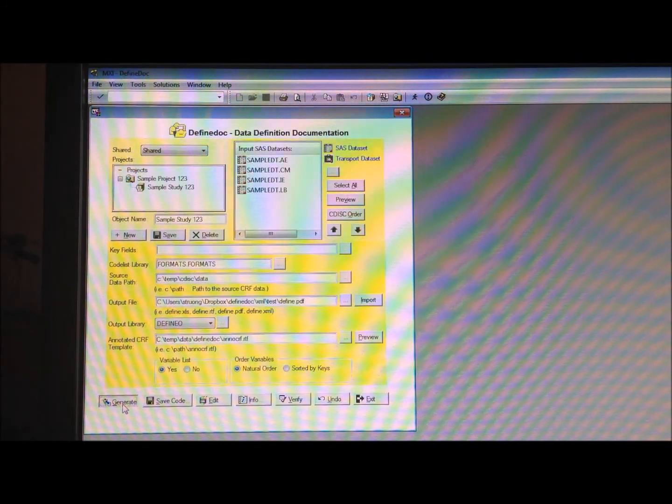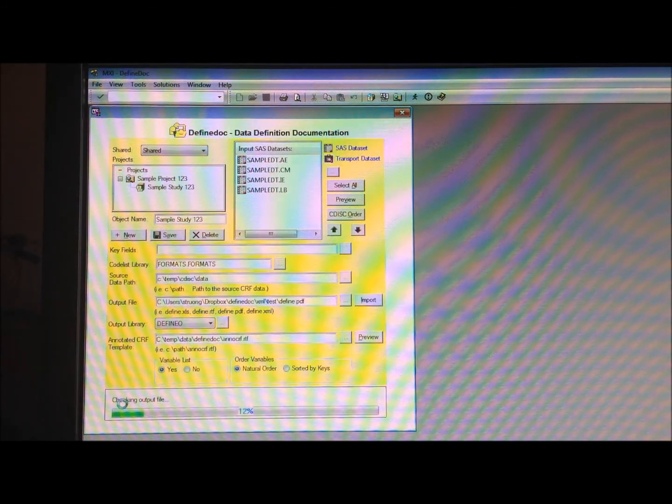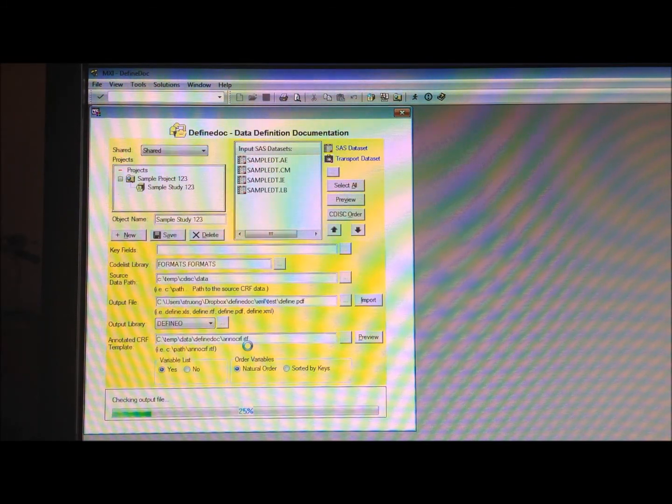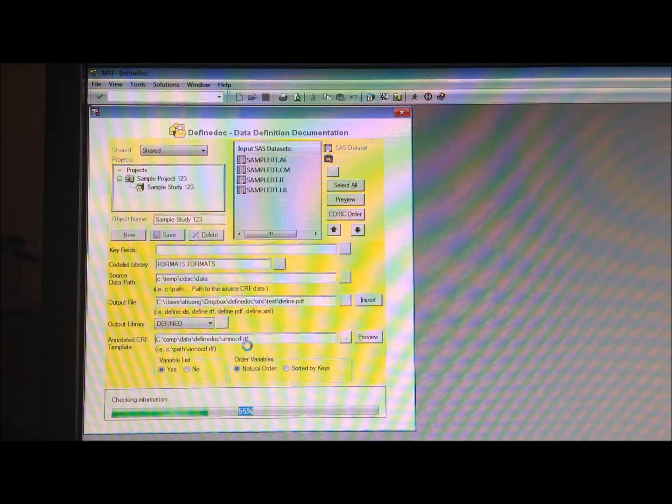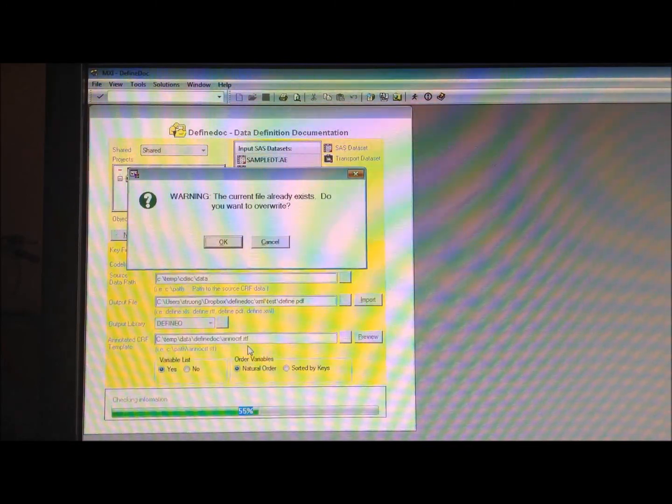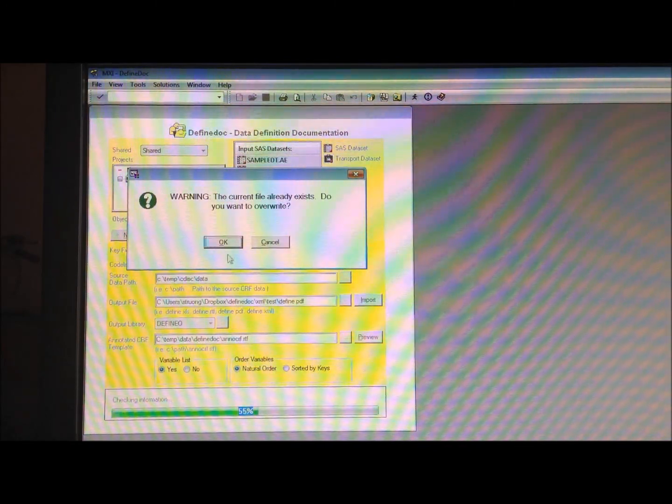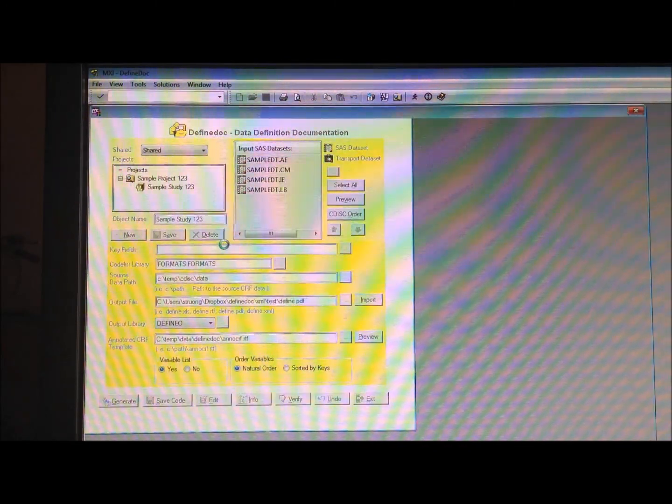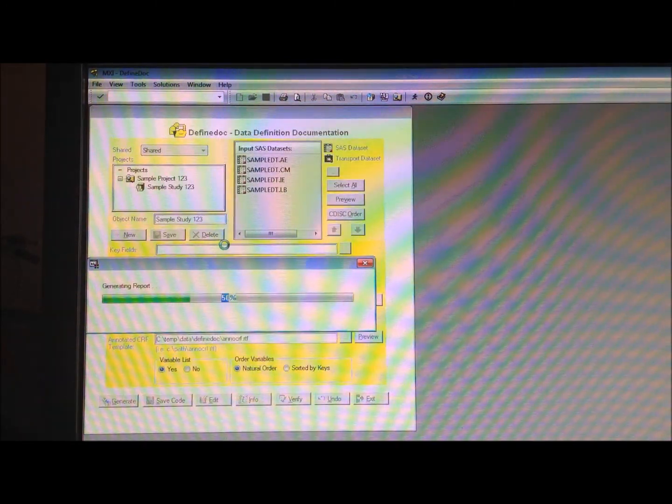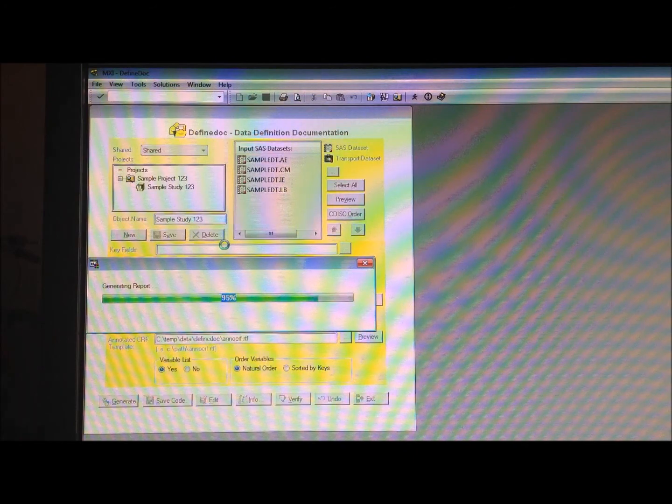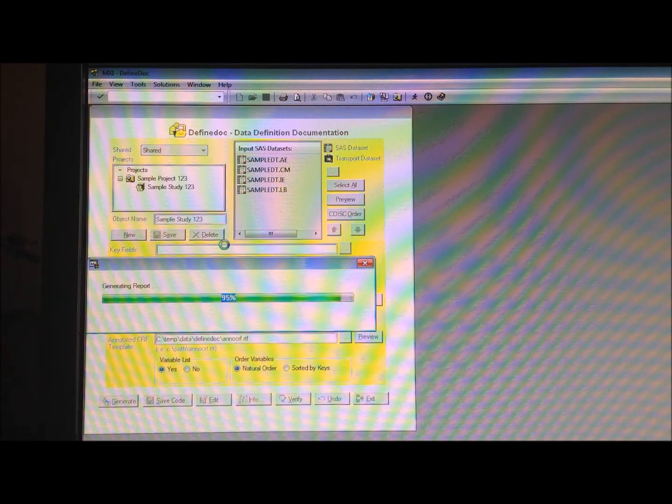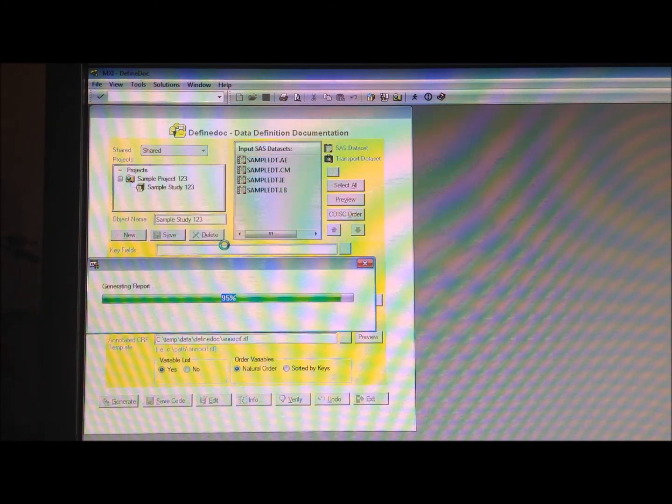So now, if I were to regenerate that PDF file, it's going to hyperlink more intelligently to individual pages, the separate split CRFs.